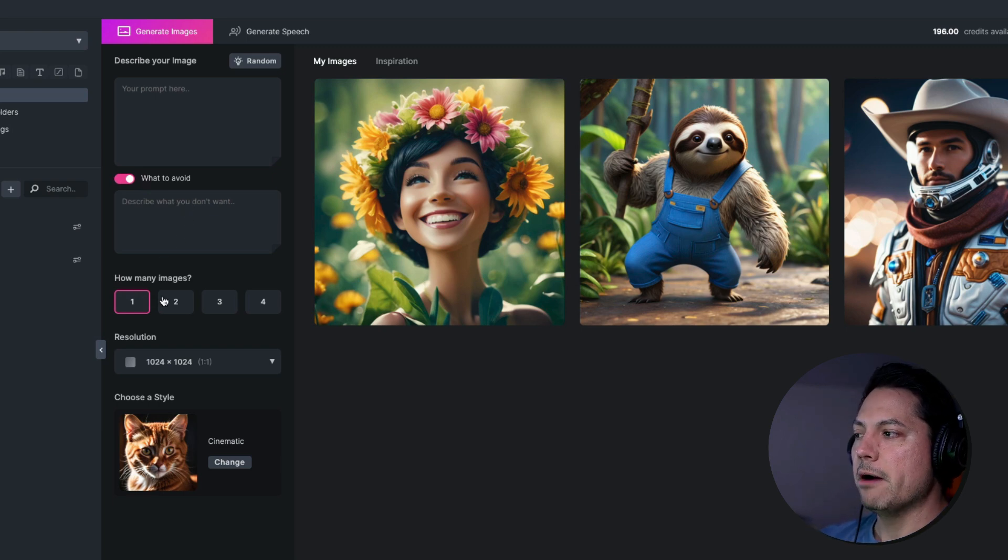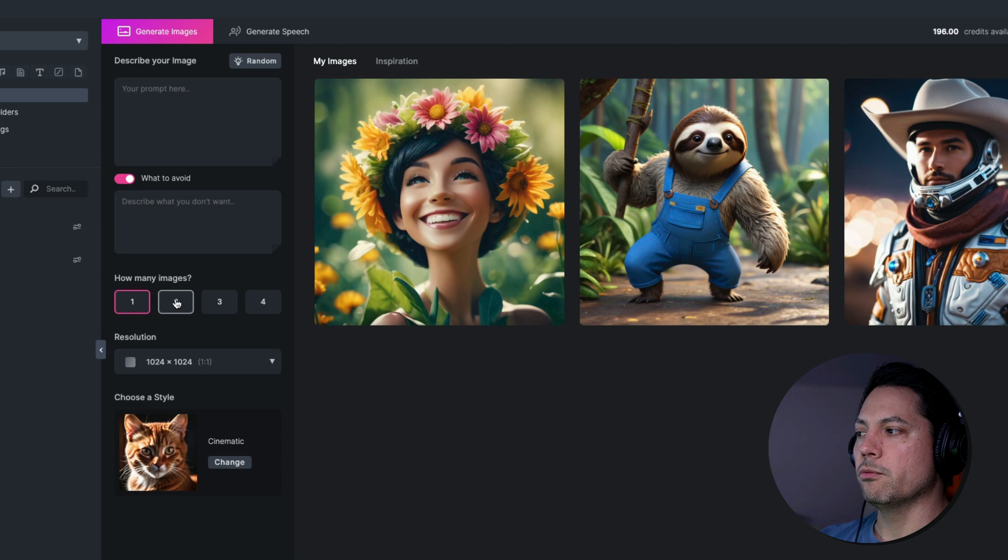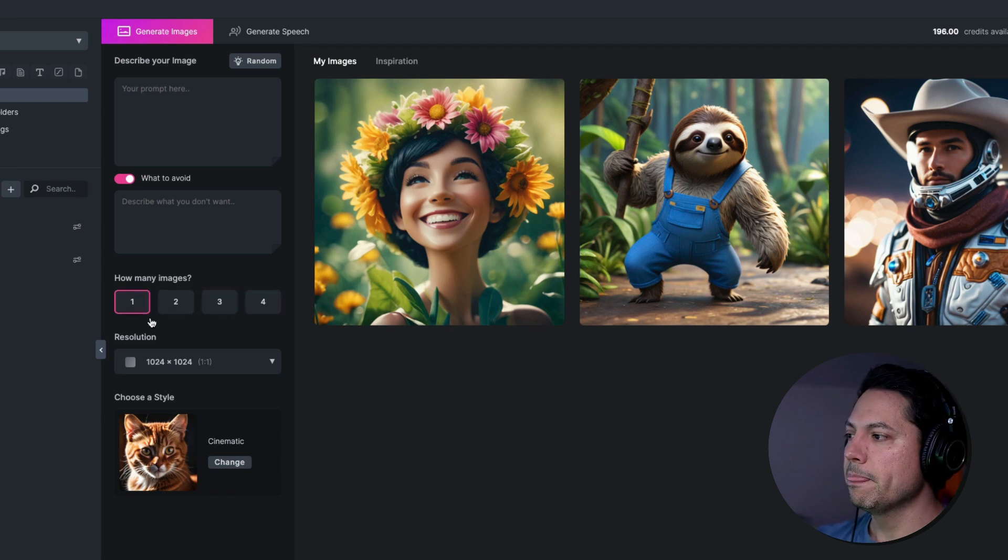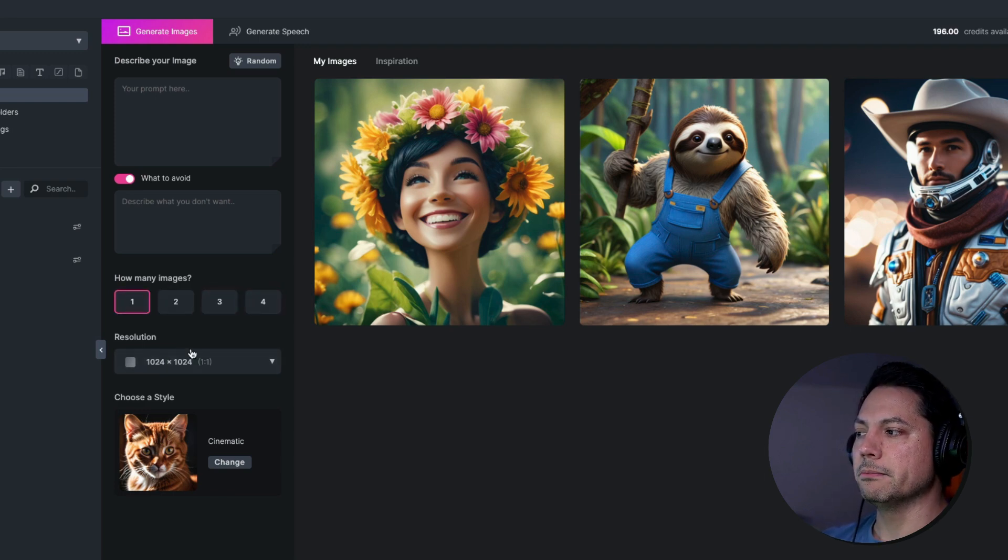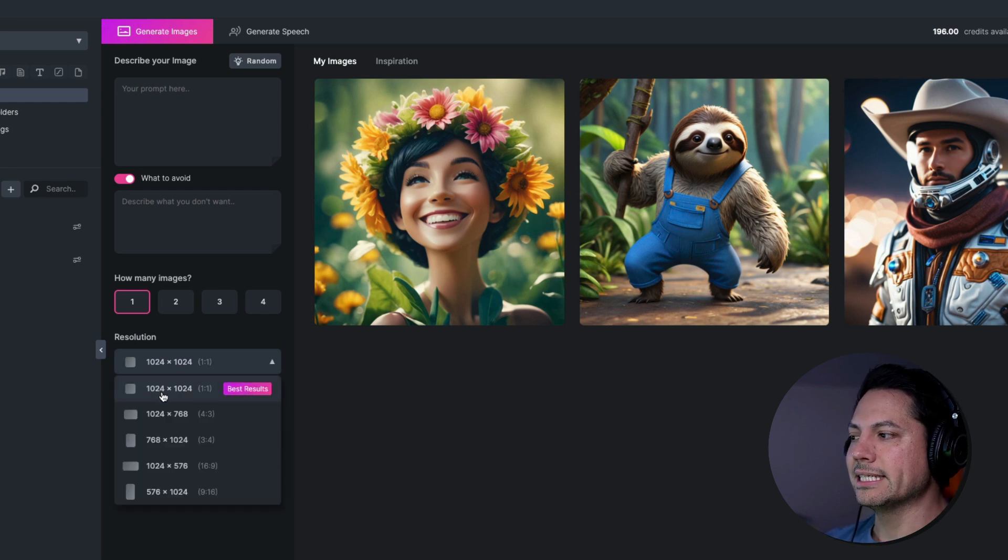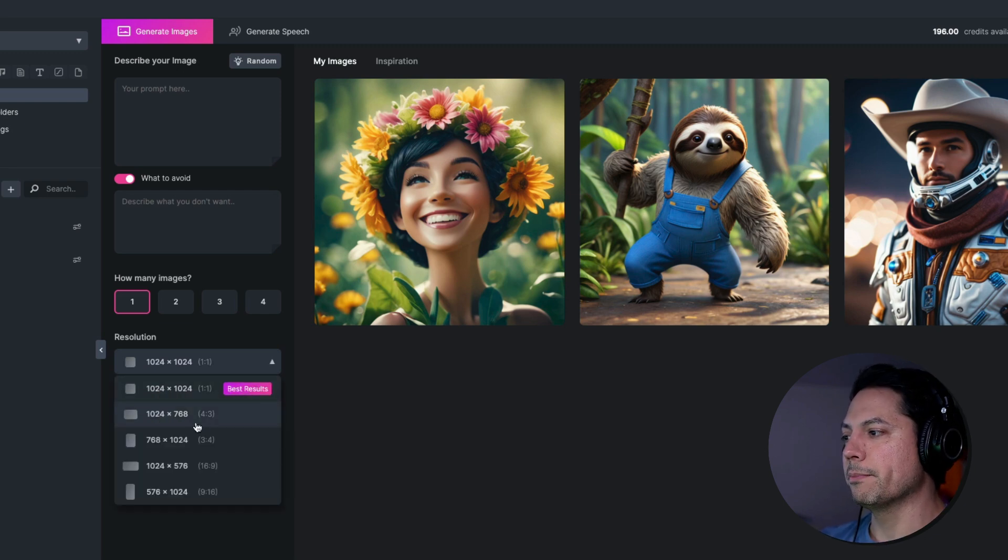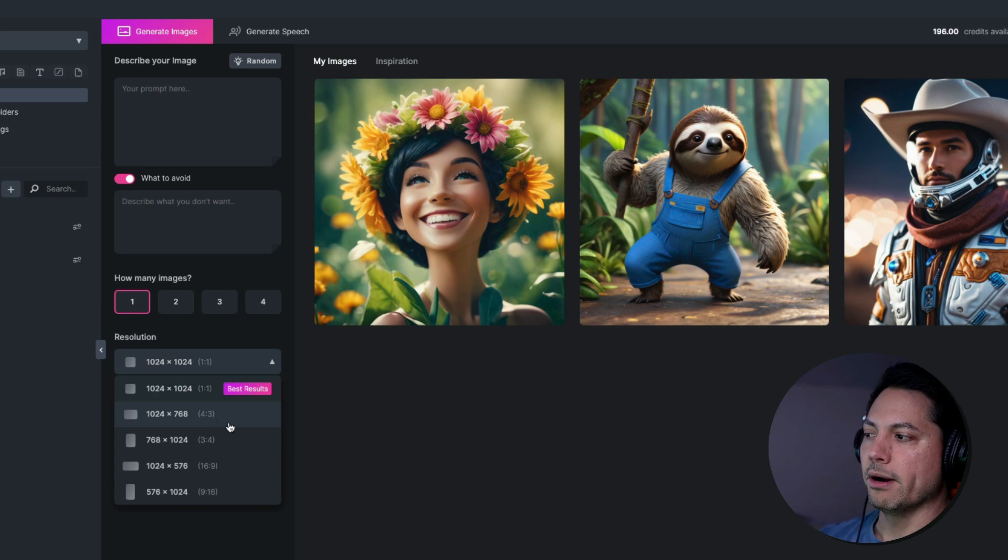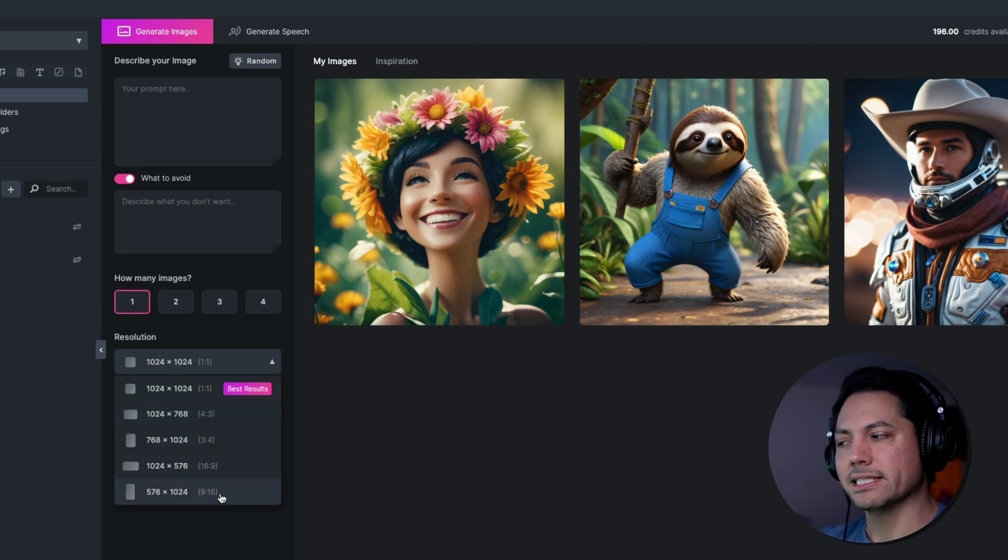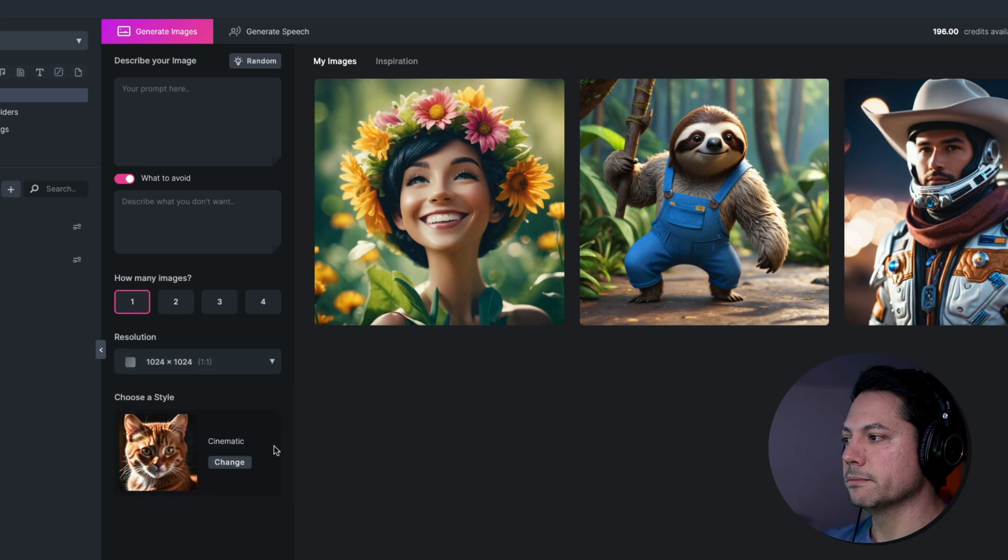And below that you have how many images. So do you want it to generate one, two, three, or four images at a time there? And then you have the resolution option below that. So for best results, it's set to 1024x1024, but you do have the option to create 4x3, 3x4, 16x9, or 9x16 resolutions.